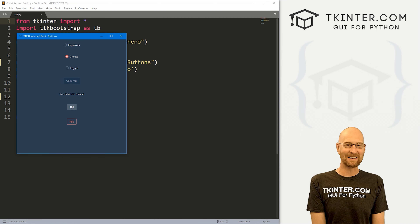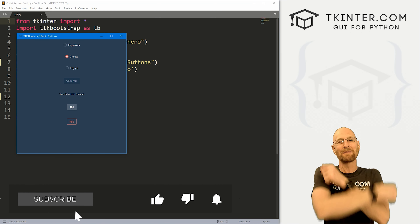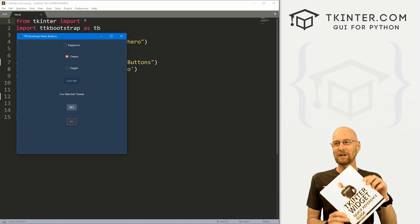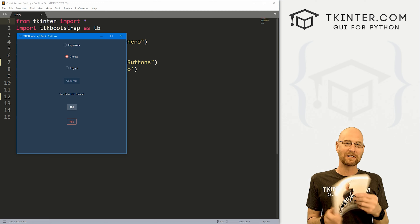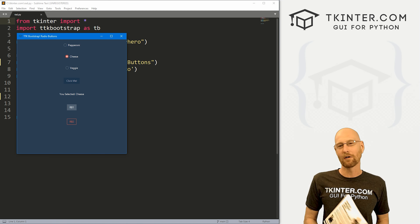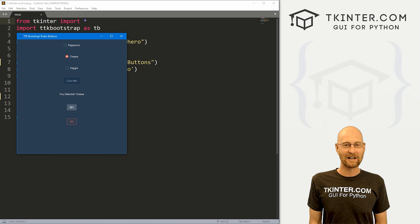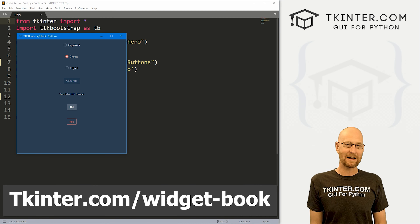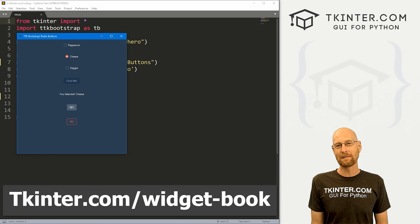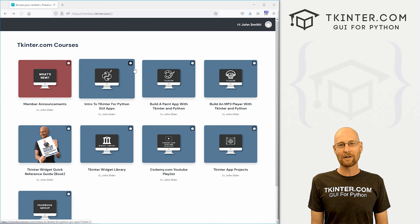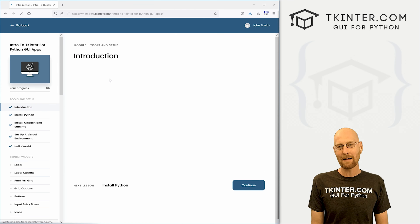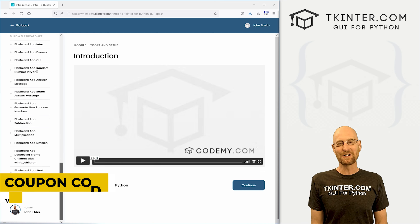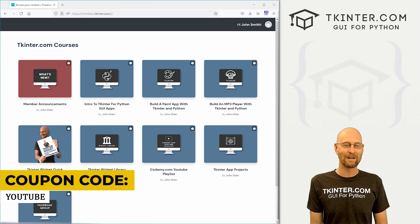Before we get started, if you like this video and want to see more like it, be sure to smash the like button below, subscribe to the channel, and give me a thumbs up for the YouTube algorithm. Be sure to grab a totally free PDF version of my Tkinter Widget quick reference guidebook — over 150 pages with all the Tkinter Widget attributes. Head over to tkintr.com/widget-book, enter your email address and I'll shoot that right out to you. And while you're there, think about membership at tkintr.com and get all my Tkinter courses and future courses for one low price. Use coupon code YouTube to get 30% off membership.